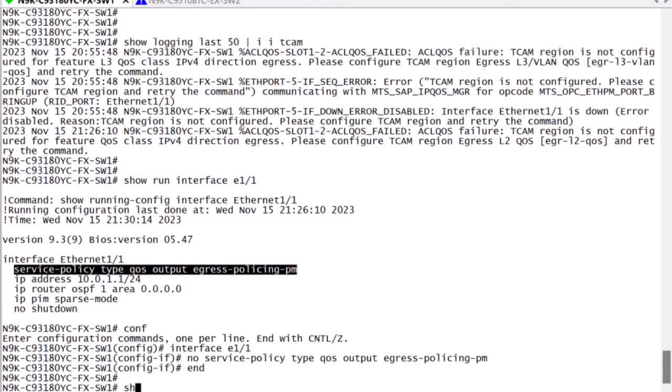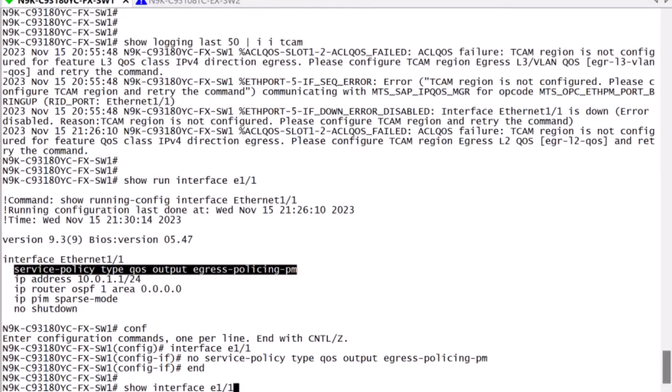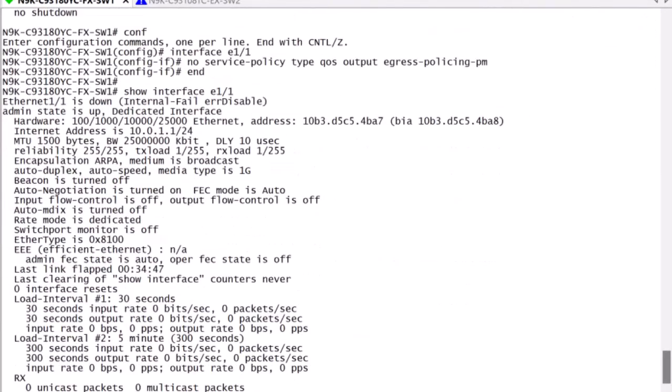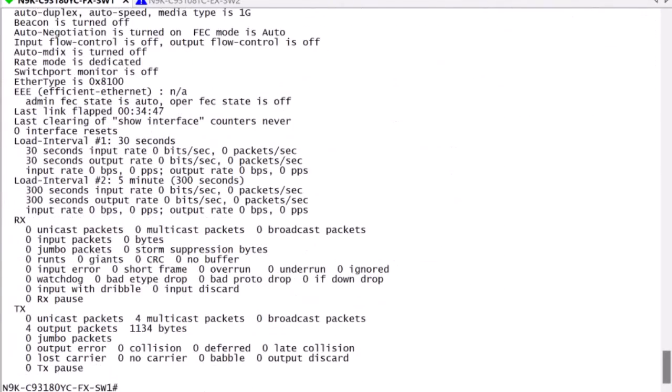As you can see here, simply removing the service policy is insufficient, as it will remain in error disabled state until it is manually flapped.